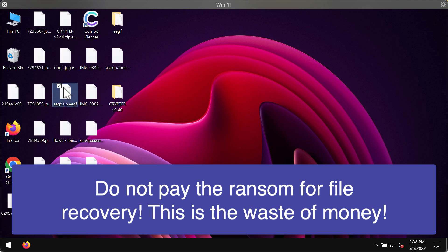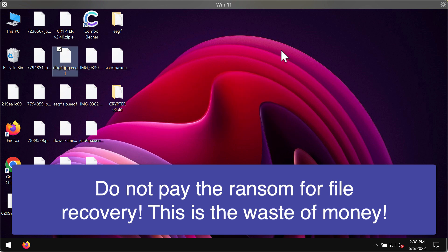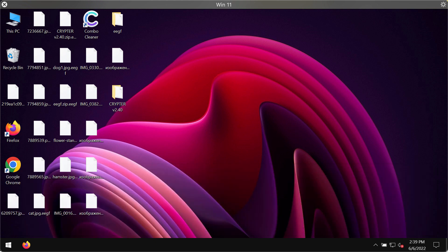The ransomware encrypts these files and adds this special EEGF extension to them. Removing the extension manually doesn't fix the issue.